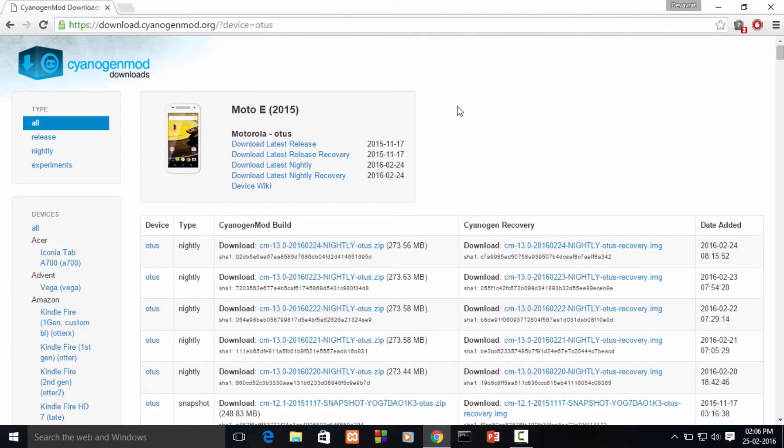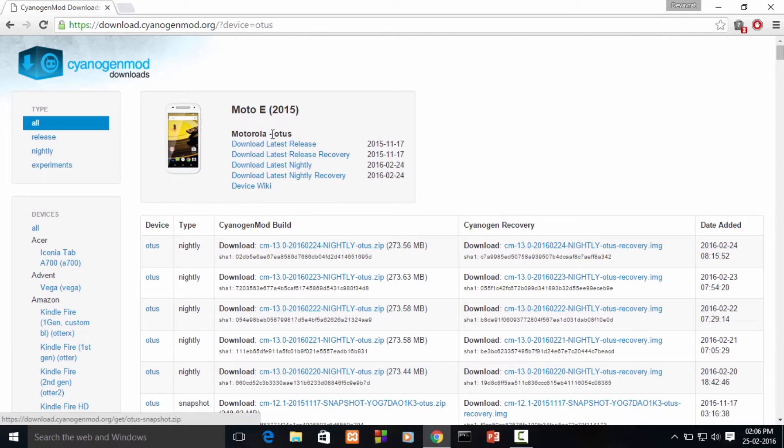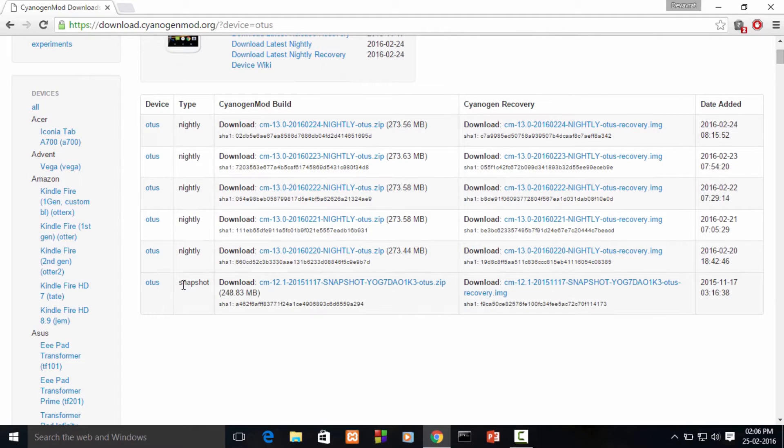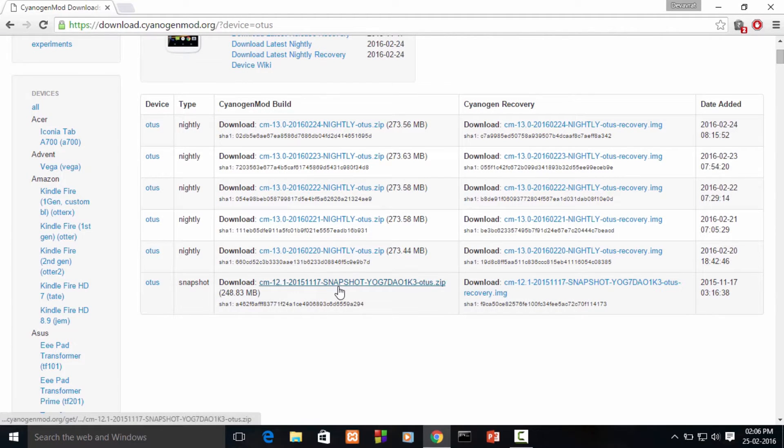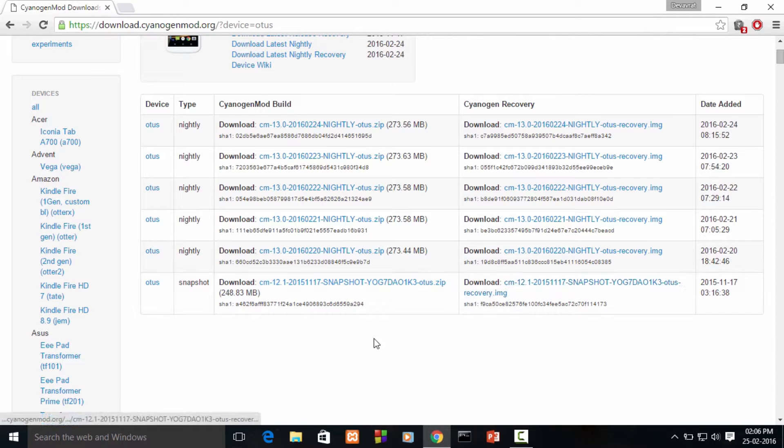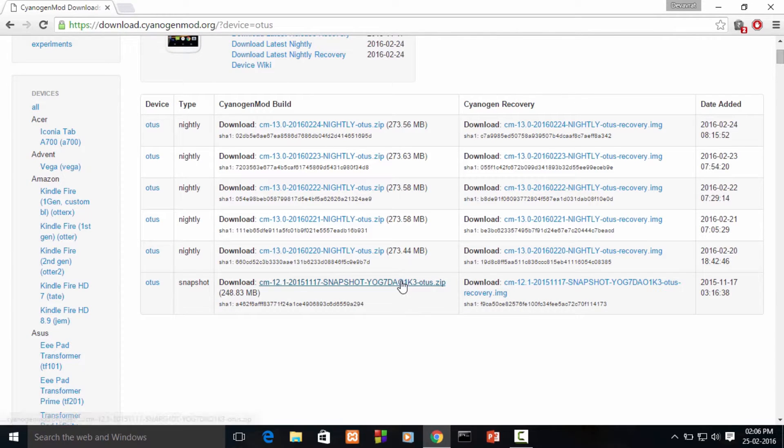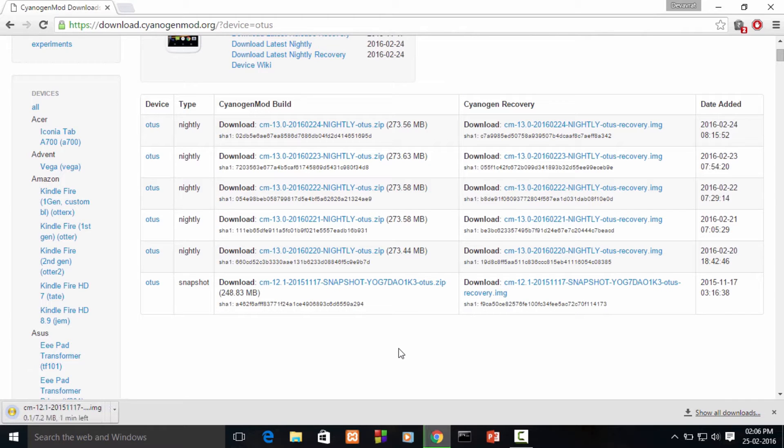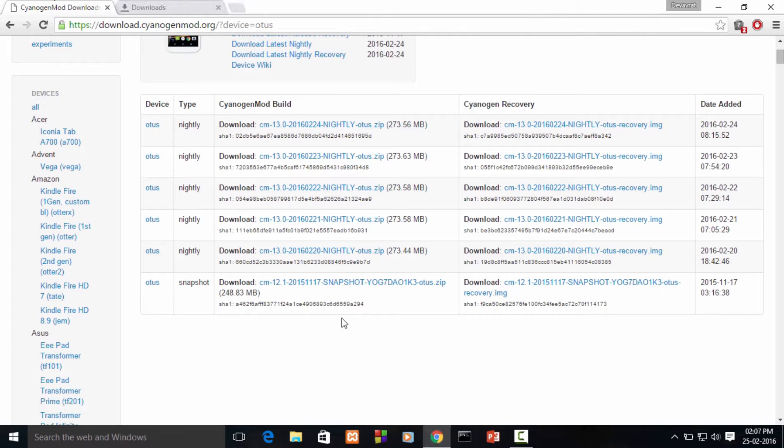This might look different in the future, but we'll be downloading the release or snapshot versions of the ROM and the recovery. Scrolling down, this is a snapshot release. As you can see, these are the two necessary files that we need: the ROM and the recovery image.